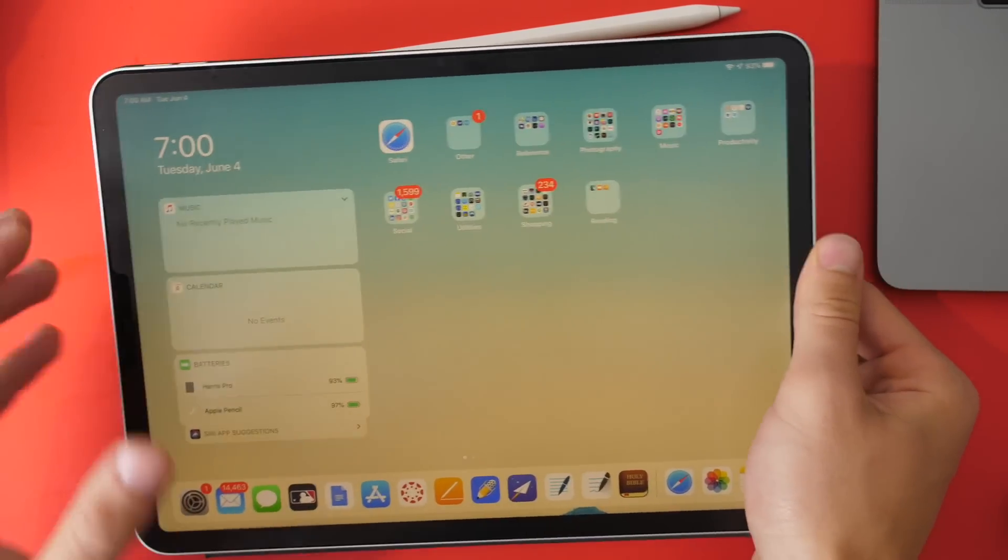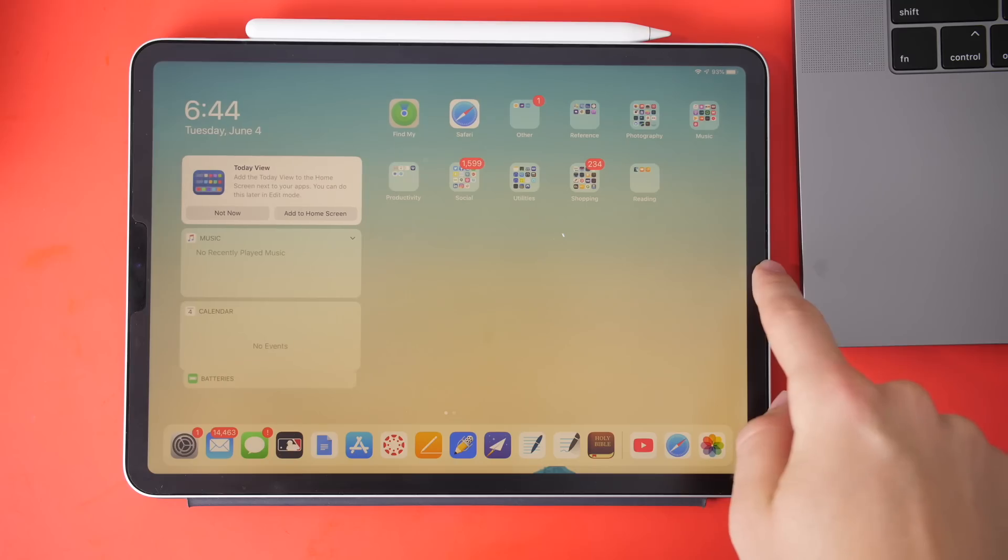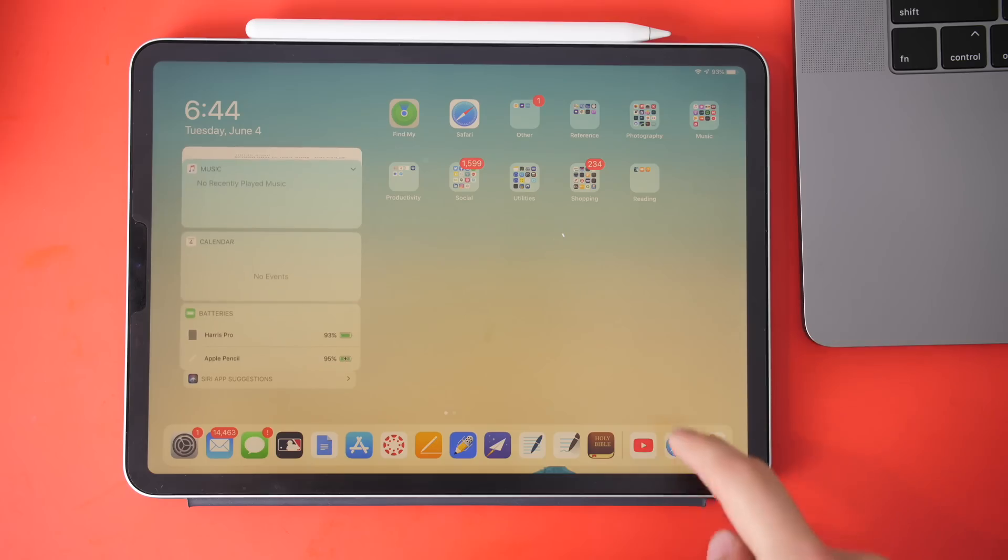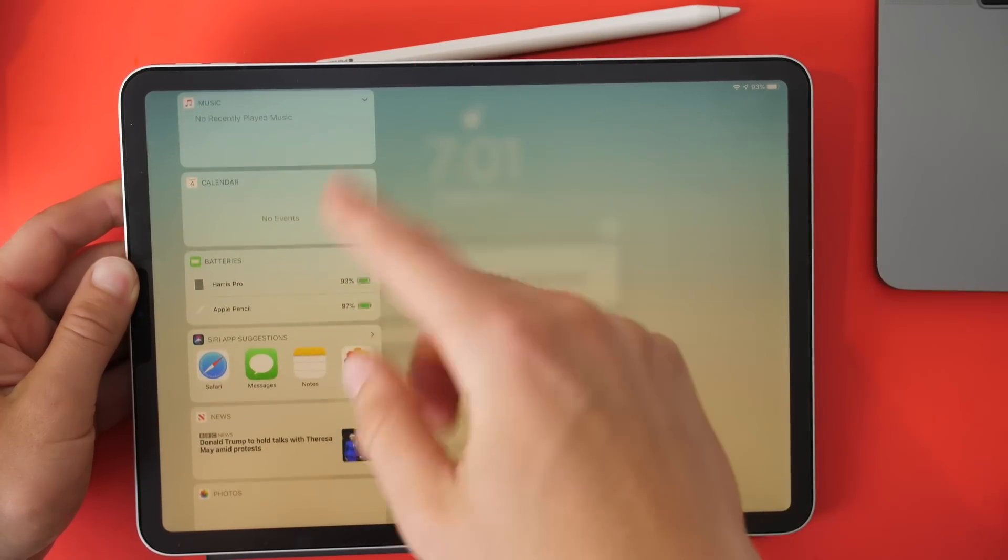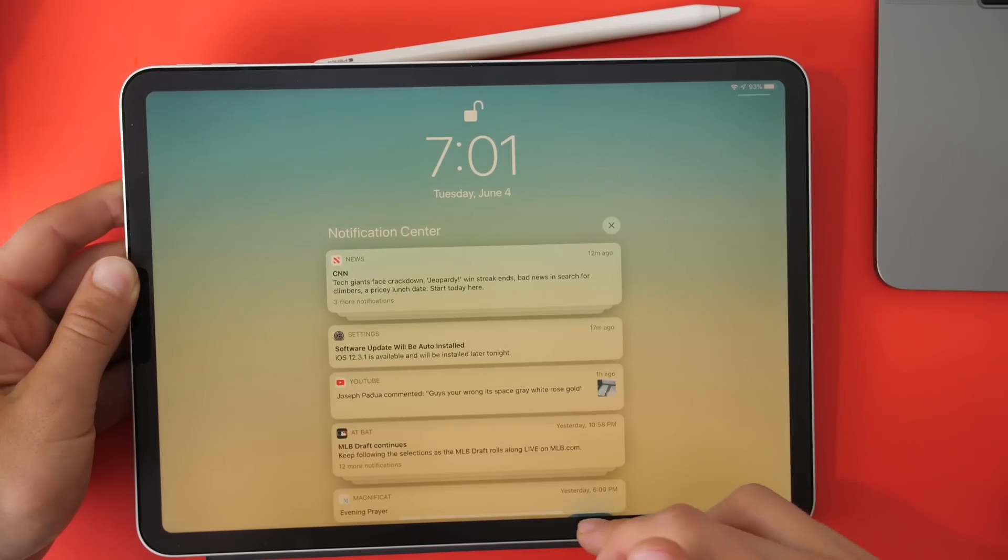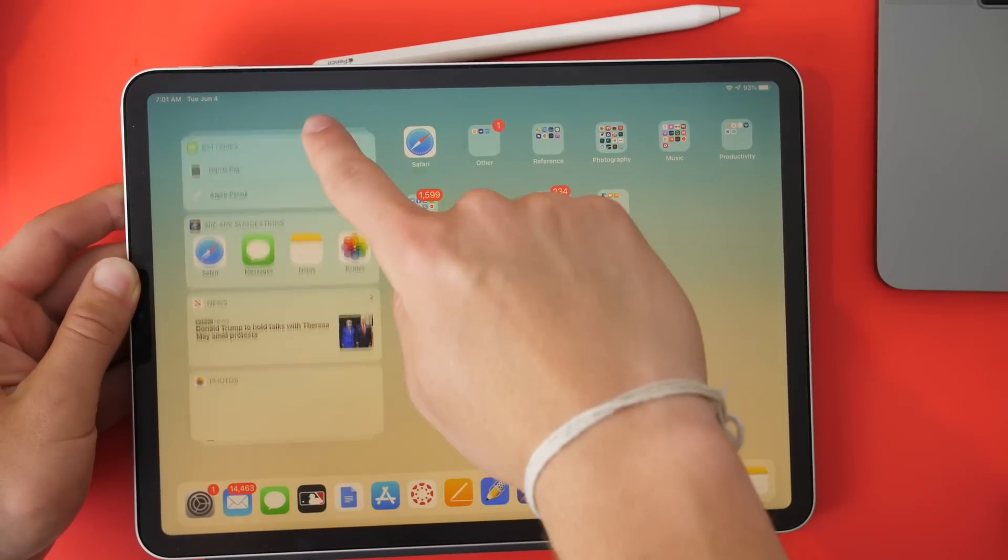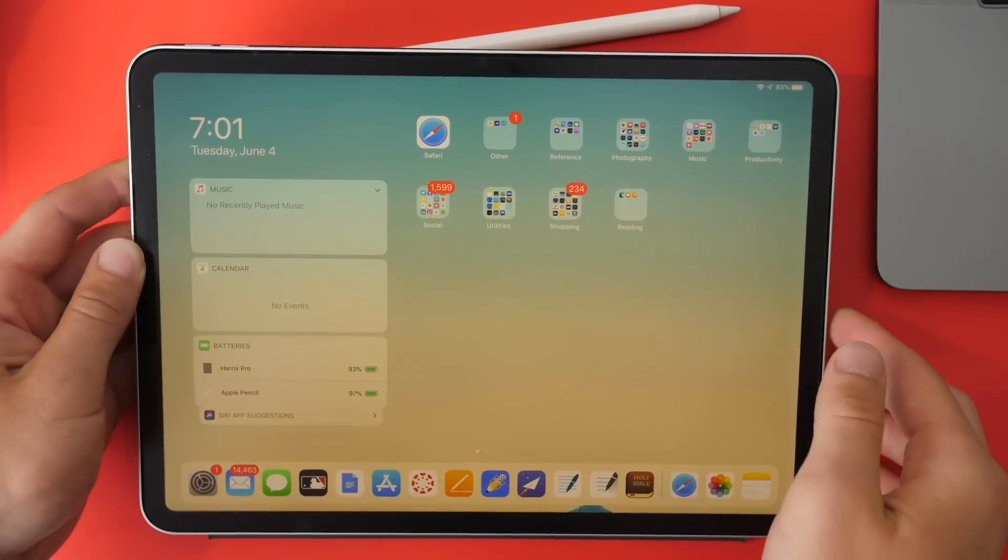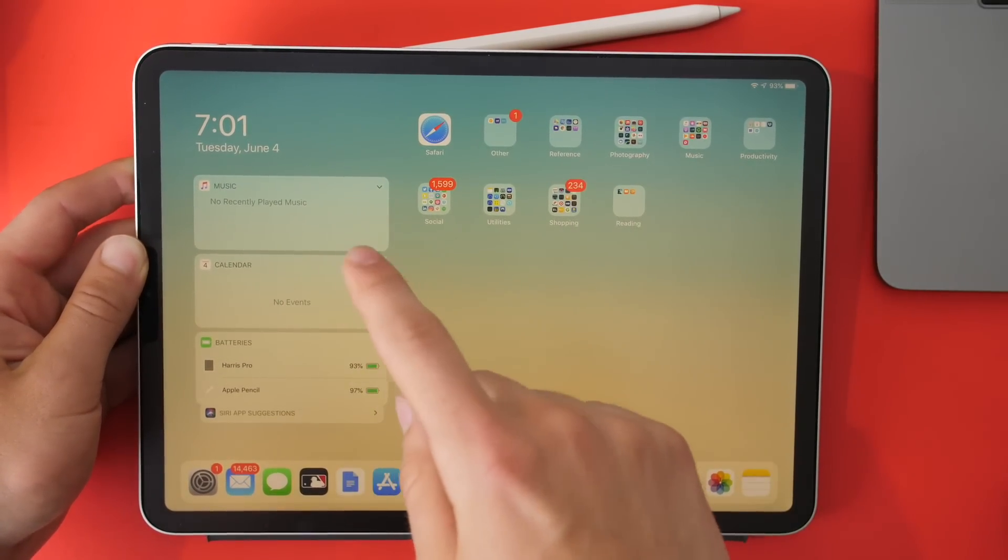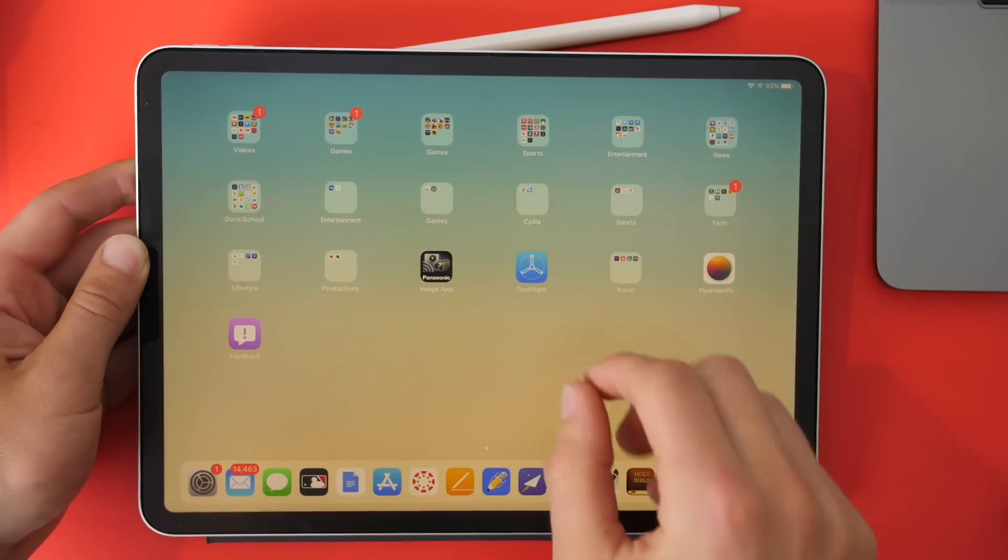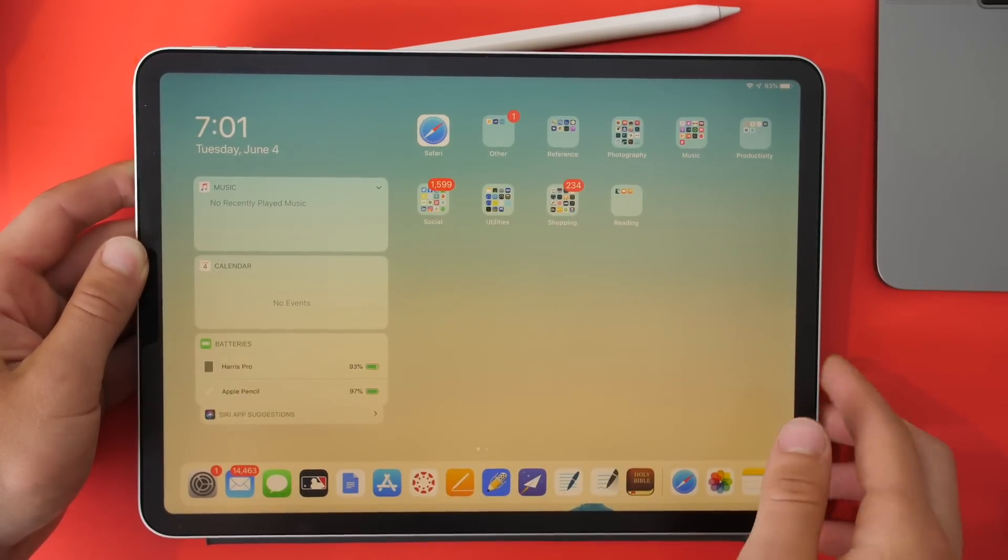On the home screen, we now have the ability to pin widgets to your home screen. In the notification shade where you could typically go over and get your Today widget or Quick widget, you can now pin that to your home screen to get access to all your most used information. Additionally, you can have more icons on your home screen now.